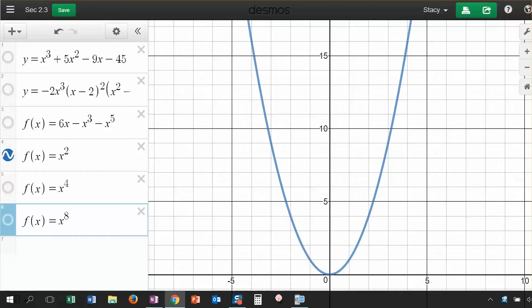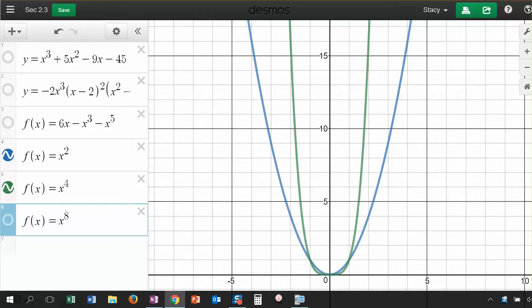What are some characteristics of polynomial functions? I want to start by showing you this quadratic that we have graphed right here. This is the function f of x is equal to x squared. It's one that we're used to seeing, and you can see that I have the function here centered at the origin. Now, watch what happens when I graph f of x is equal to x to the fourth.